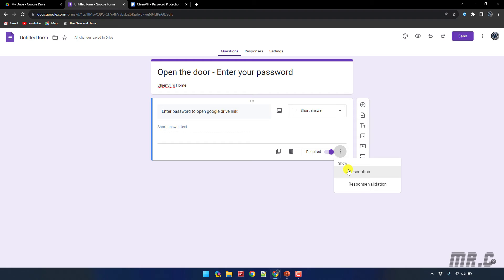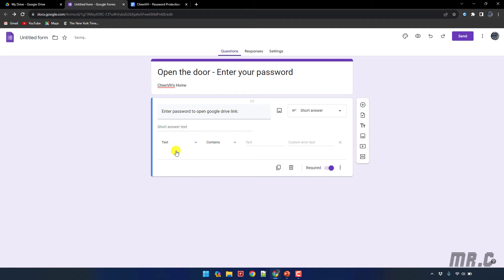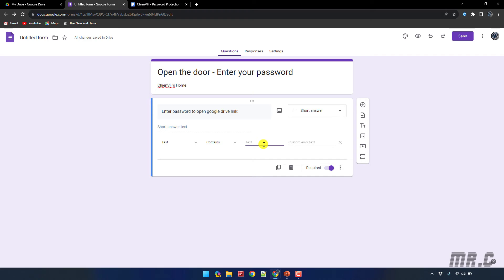I will select the value in the number here, it should be text, and then the option is 'contains' and then the text I will enter the password here.